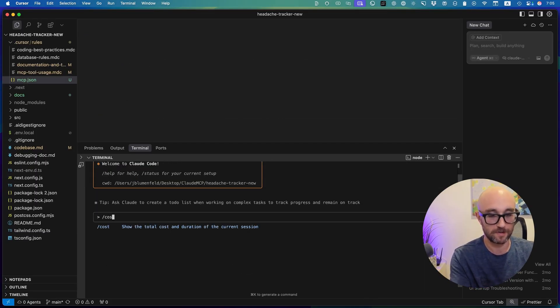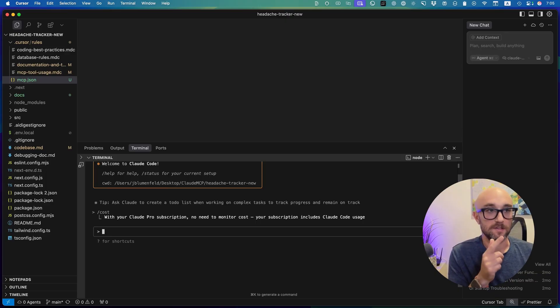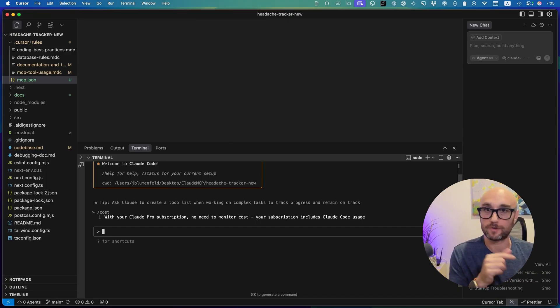If you type /costs to figure out how much you spent, it says 'no need to monitor cost' — kind of annoying because you want to know how you're doing with tokens. By the way, there's a really great YouTube channel, IndyDevDan, who talks a lot about Cloud Code — I suggest checking him out. I'll link to him above. Cloud Code is a rabbit hole, and in my opinion, it's the best agentic coding platform. It's just expensive.